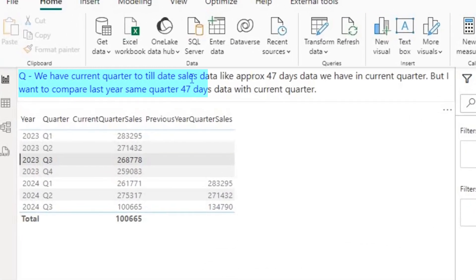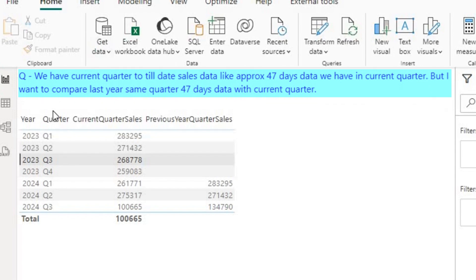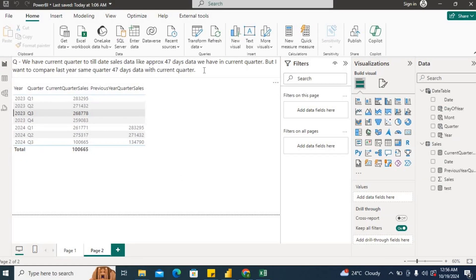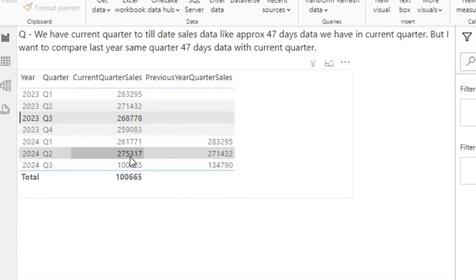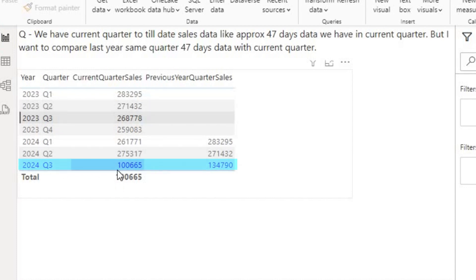We have current quarter to till date sales data — approximately 47 days of data in the current quarter. But I want to compare last year's same quarter 47 days data with the current quarter. Basically, this question is asking you to compare sales data from two periods. In the current quarter Q3, we have data for around 47 days.